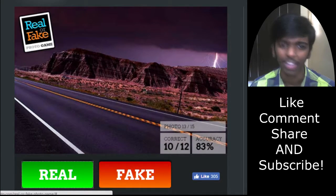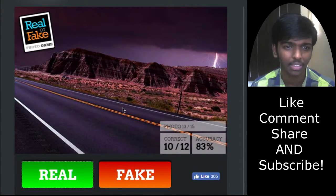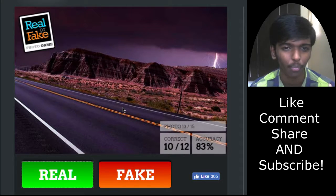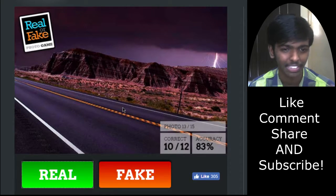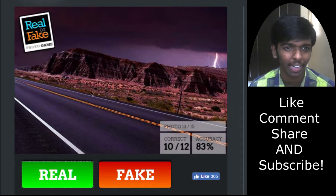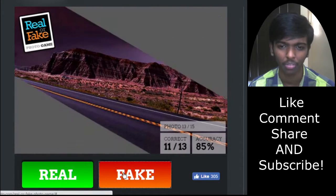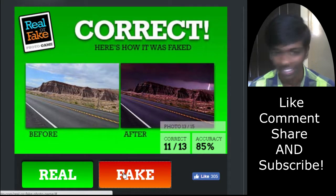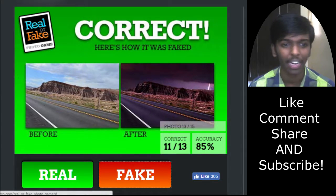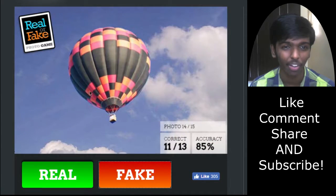This obviously looks Photoshopped — there is no place in the world that is going to be this desaturated and look so perfect. I am going to go with fake. Yes, I am correct. Well, that's a lot of Photoshopping right there.